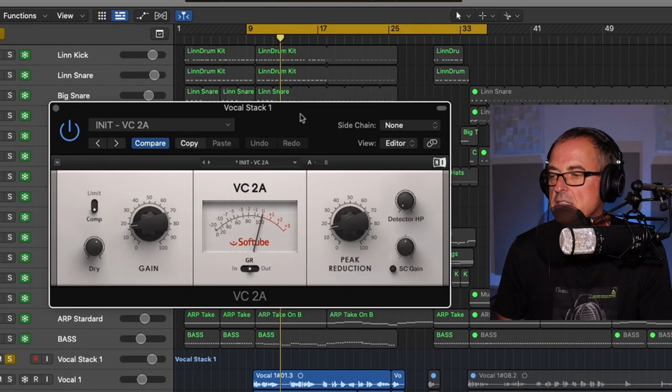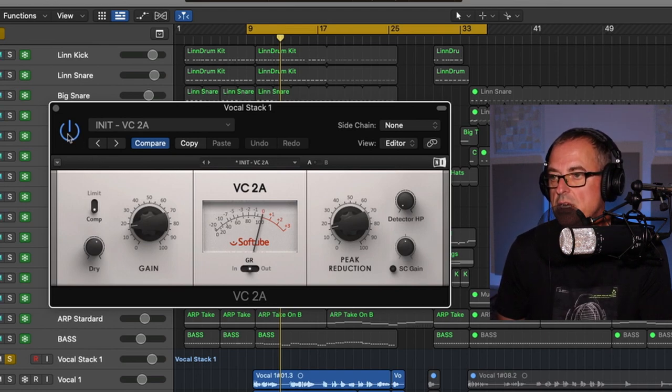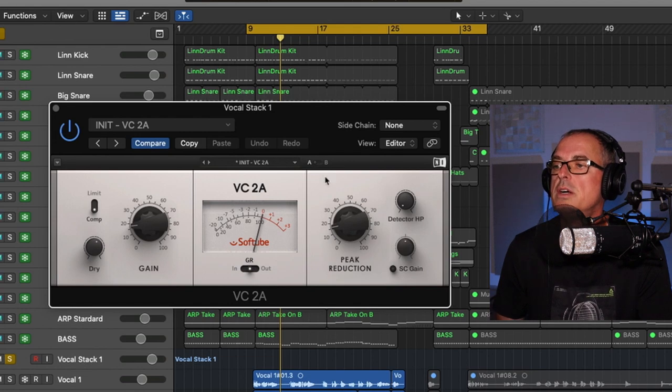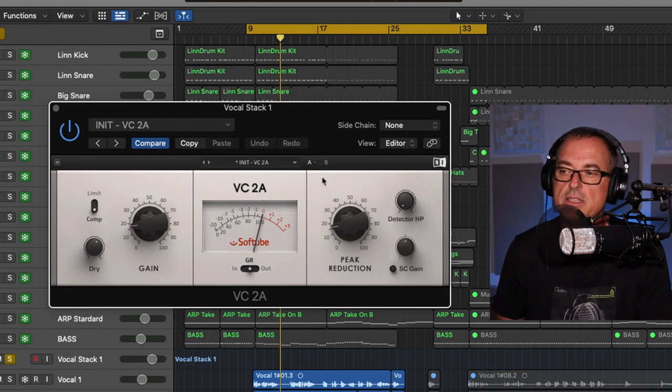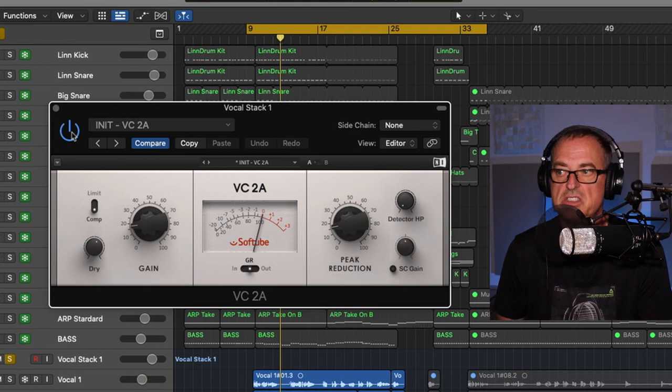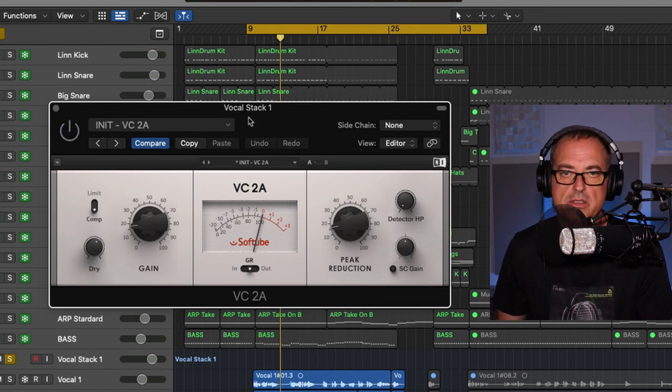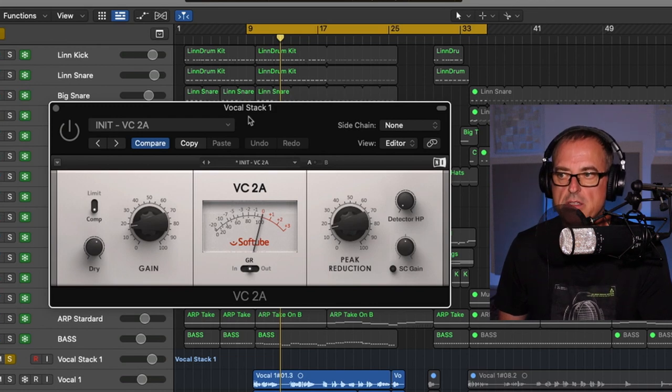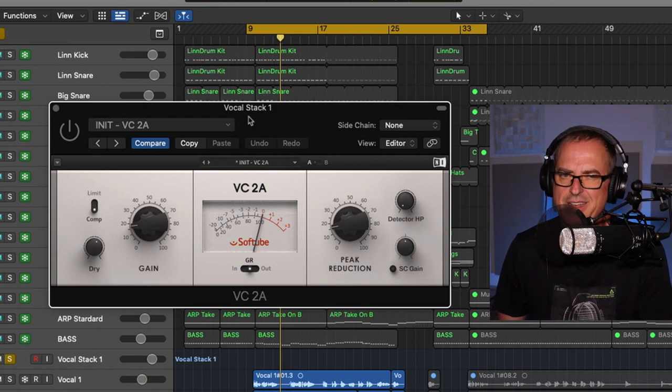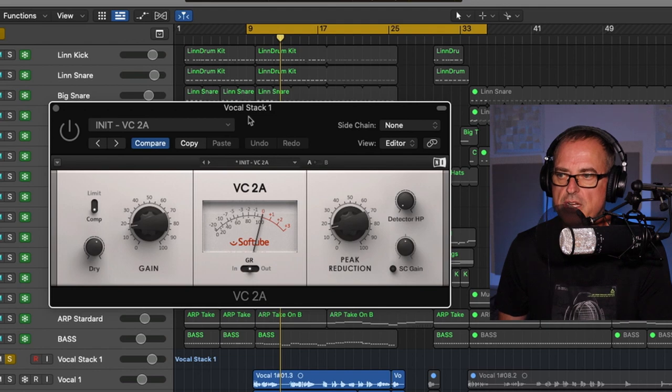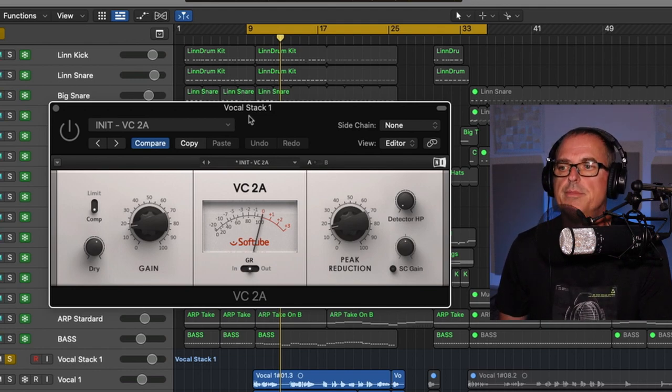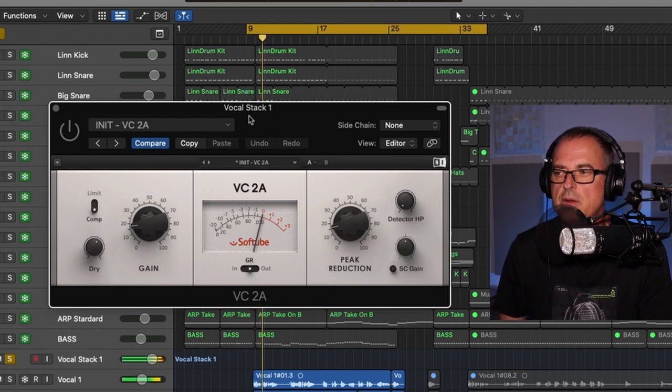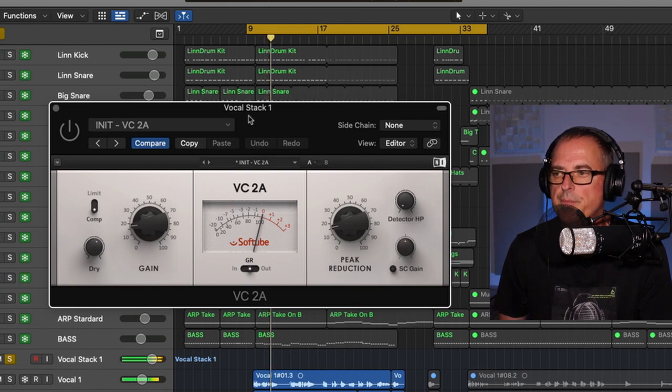Then the last thing in the vocal chain is also very important to the sound. It's by Native Instruments, but they licensed this Softube LA-2A. And I love it. As a character piece, I'll play you the stem without it. It sounds good, but it really glues everything together and gives it a nice vibe when it's turned on. So this is without the LA-2A model.